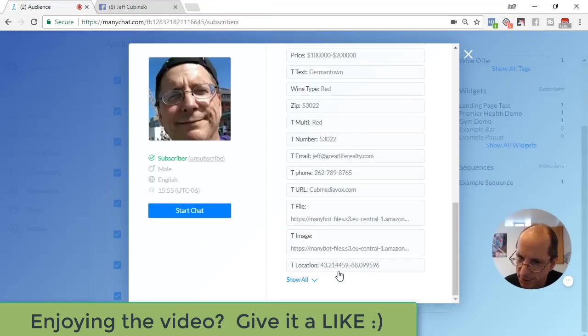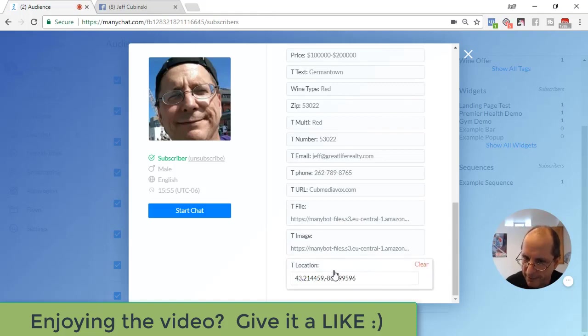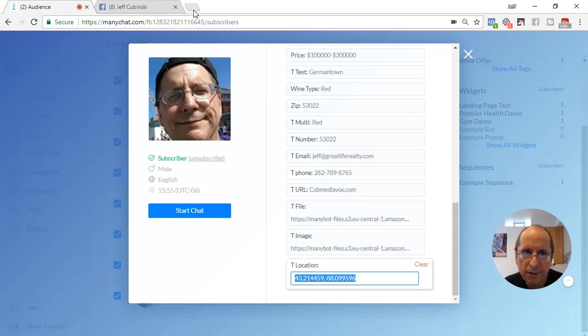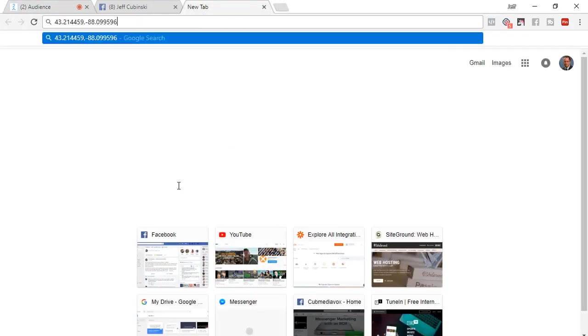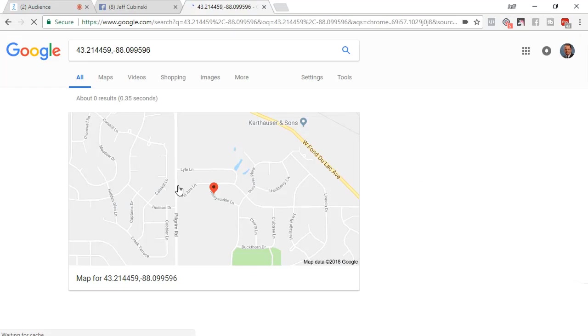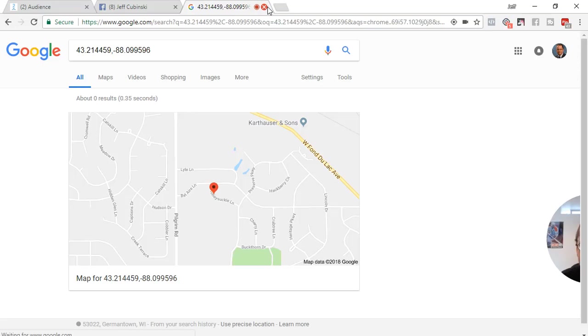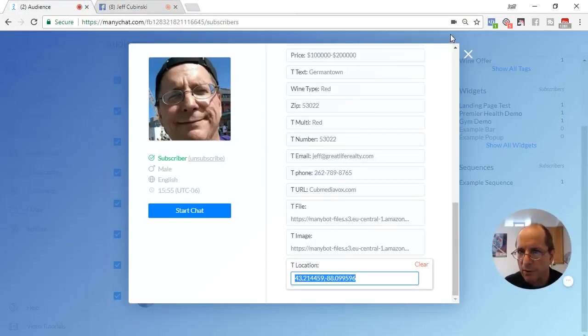And then the location, it's basically the coordinates of where you're at. So I'm not sure if I took the coordinates. Let's see what happens. Coordinates in here into Google. Well, look at that. There we go. Into Google and it knows right where I'm at. So there you go.